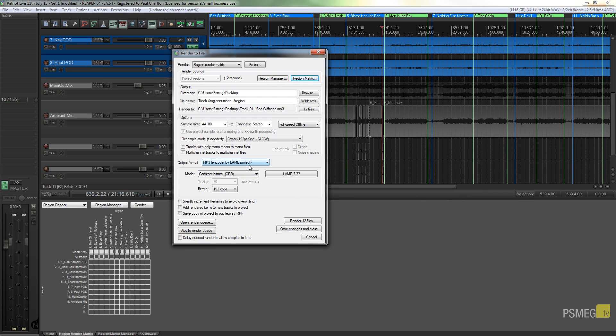Then we can go through and we can specify the format we want to use and all the other bits and pieces you'd normally expect. I'll just say I'm happy with that.